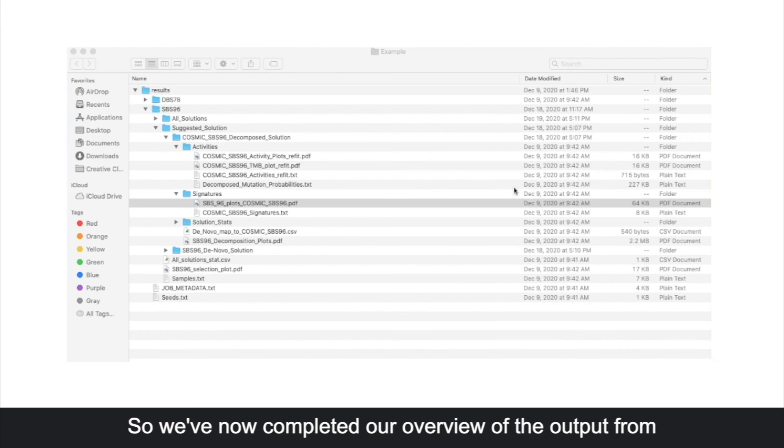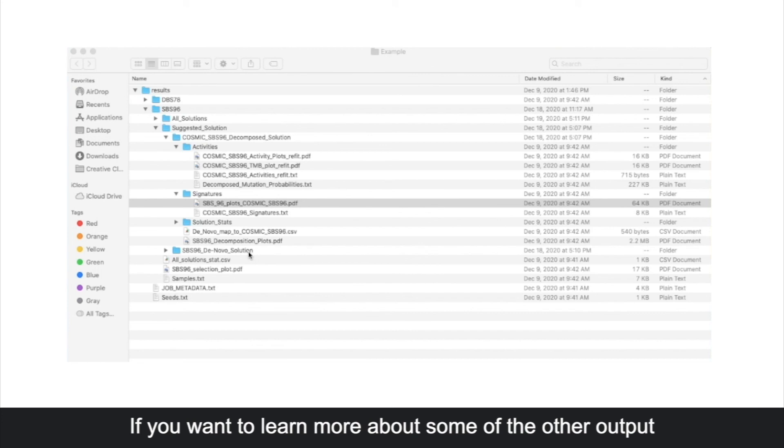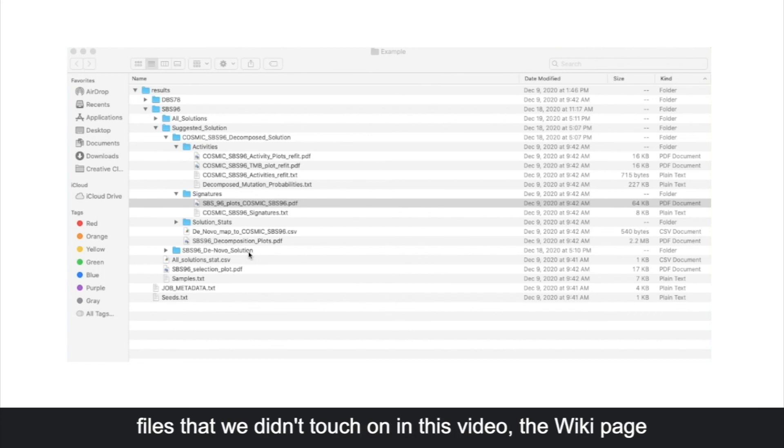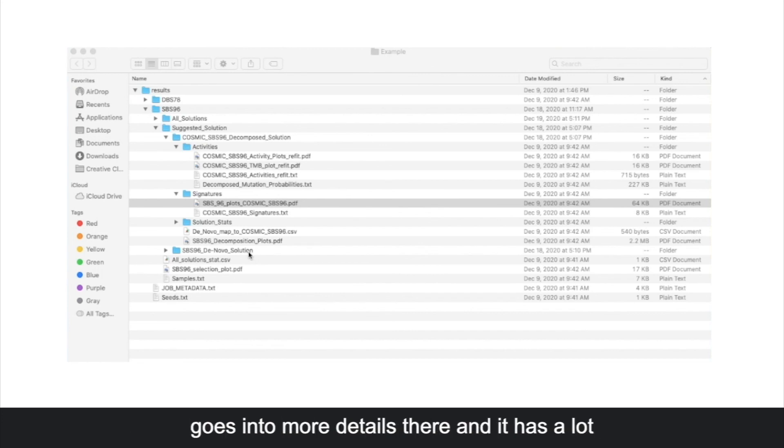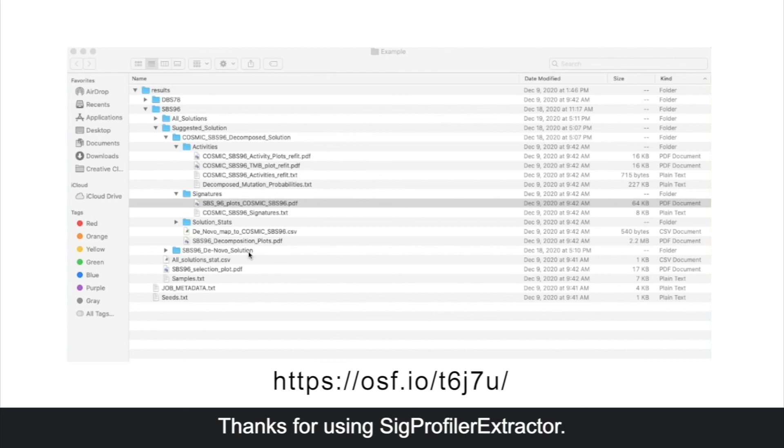We've now completed our overview of the output from running the quick start example program. If you want to learn more about some of the other output files that we didn't touch on in this video, the wiki page goes into more details there. It has a lot of useful information, so I'll put a link below so you can check that out. Thanks for using SIG Profiler Extractor.